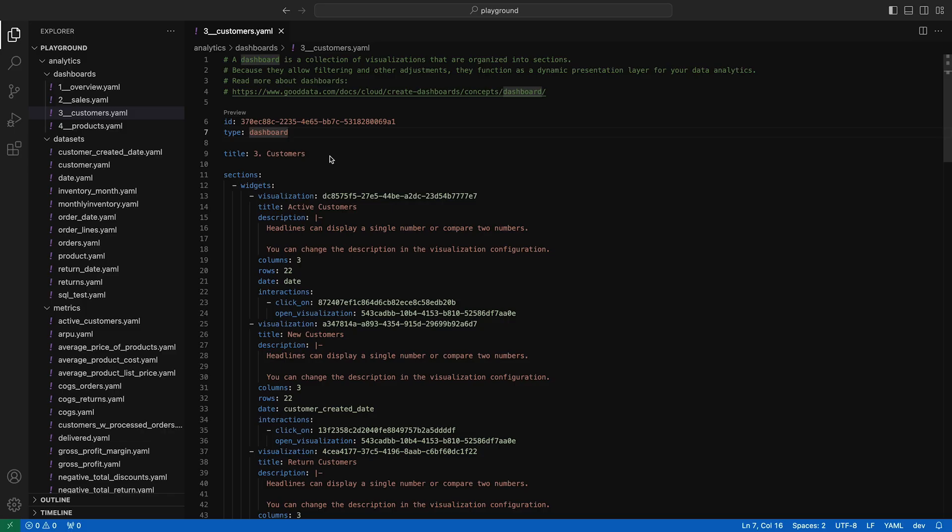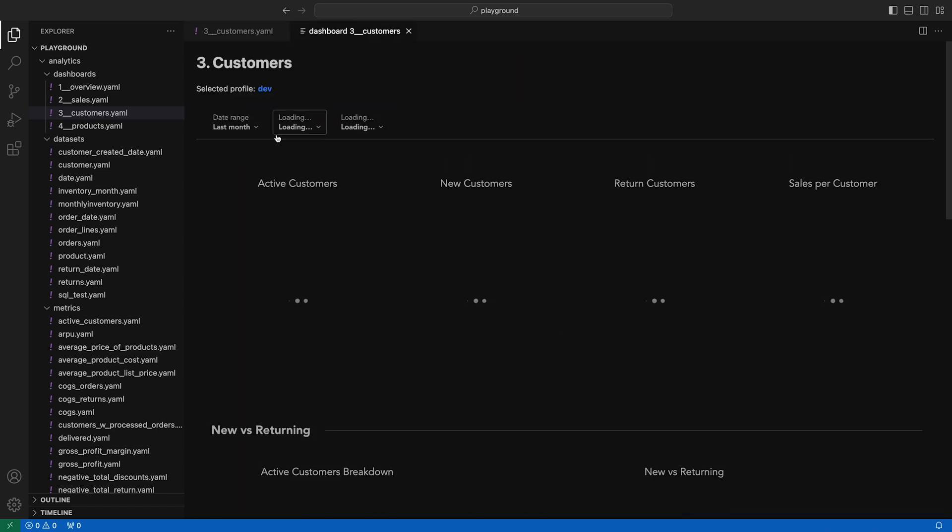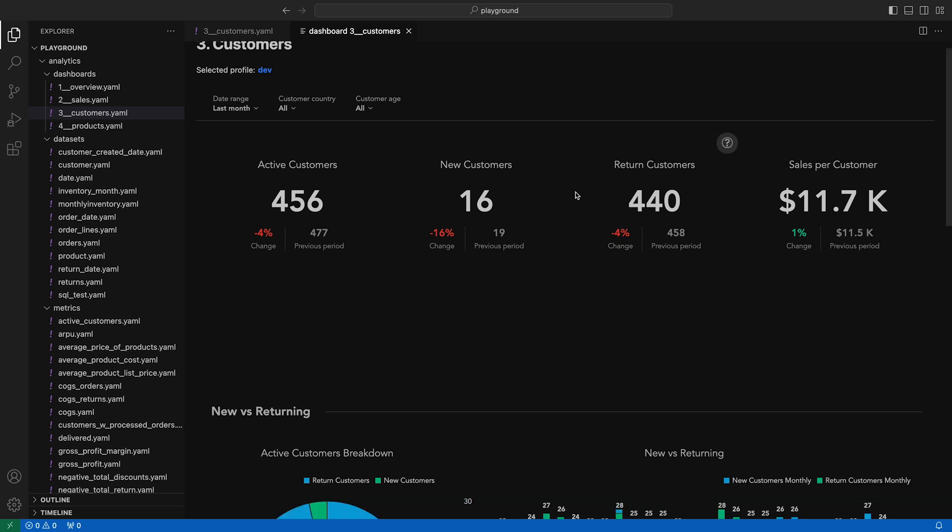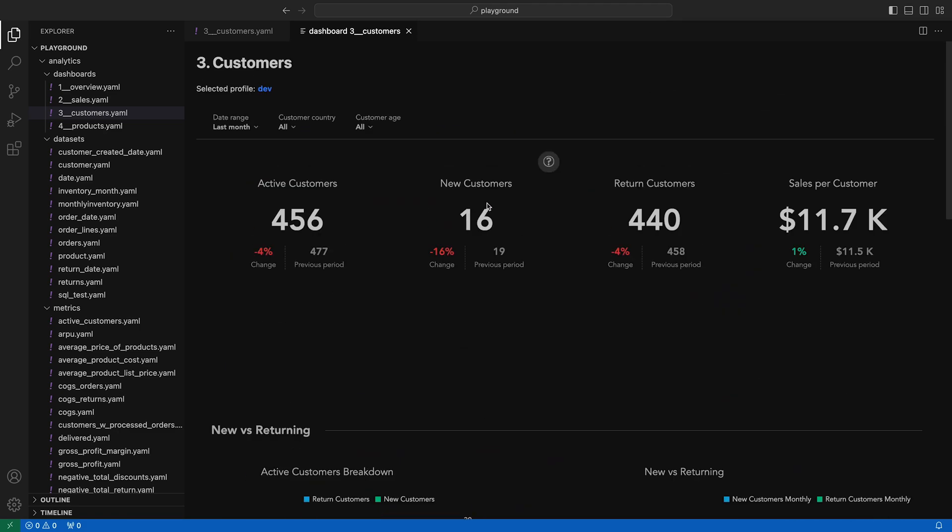Last but not least is the dashboard preview. Here, you can see all your hard work come together to render a single analytical dashboard. Same as visualization preview, we're using the same UI components as in our web interface, so the results should be very close to what your end users will see.